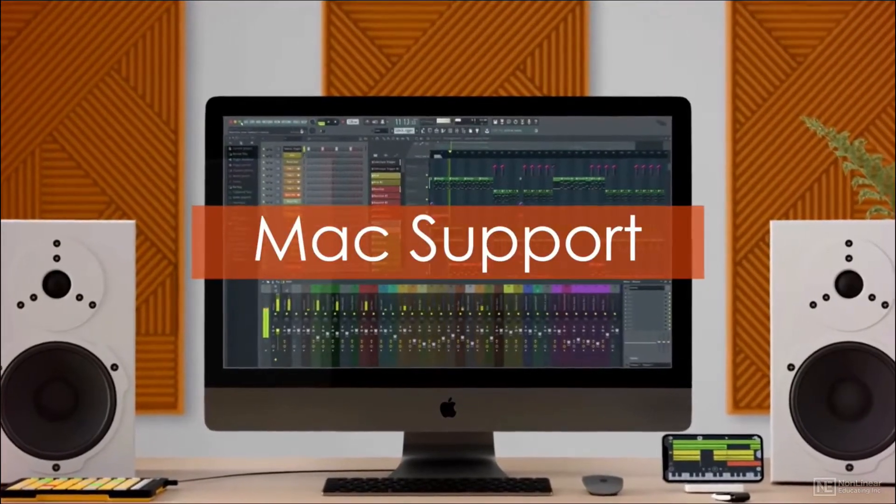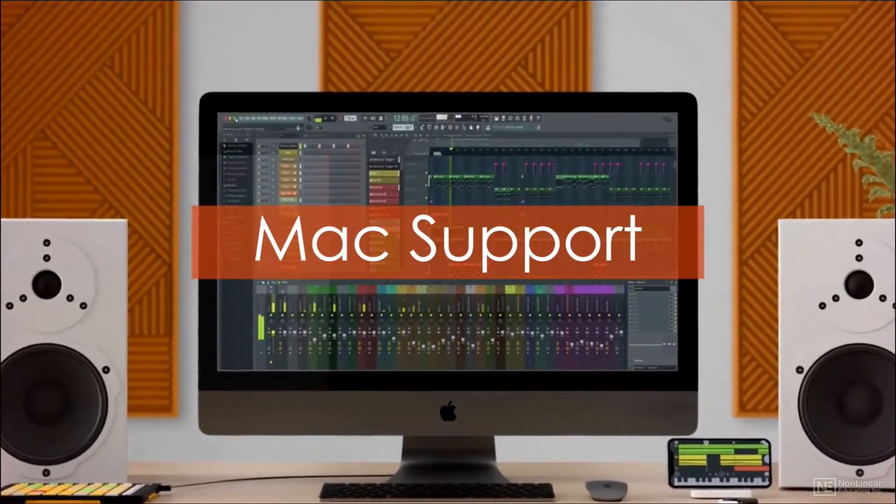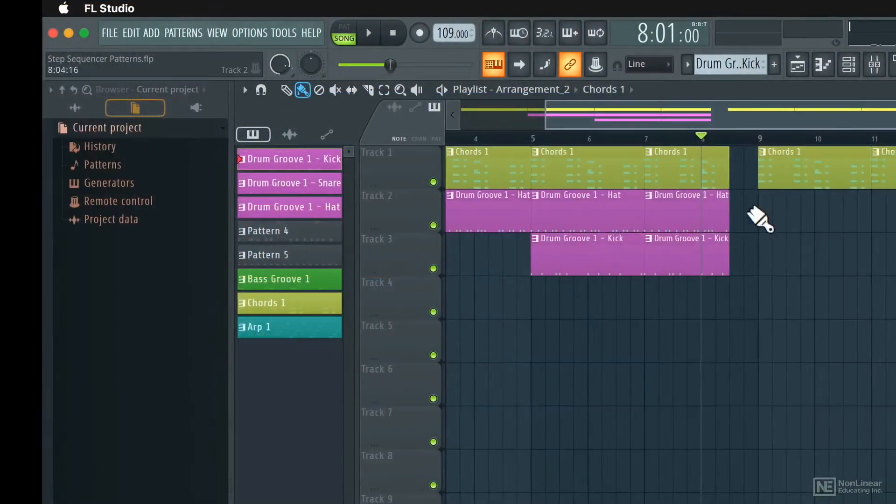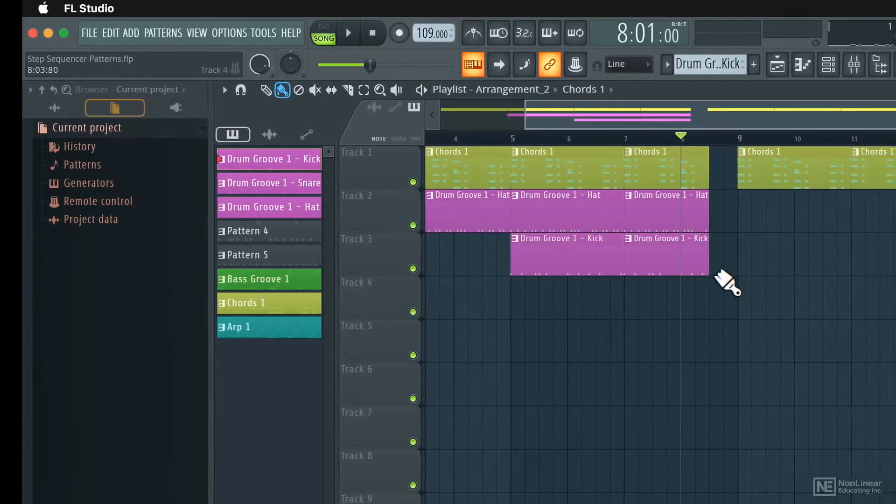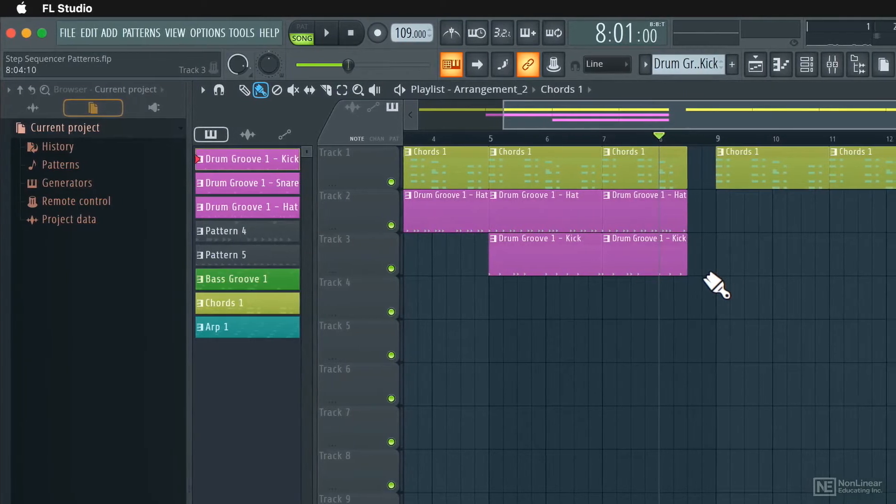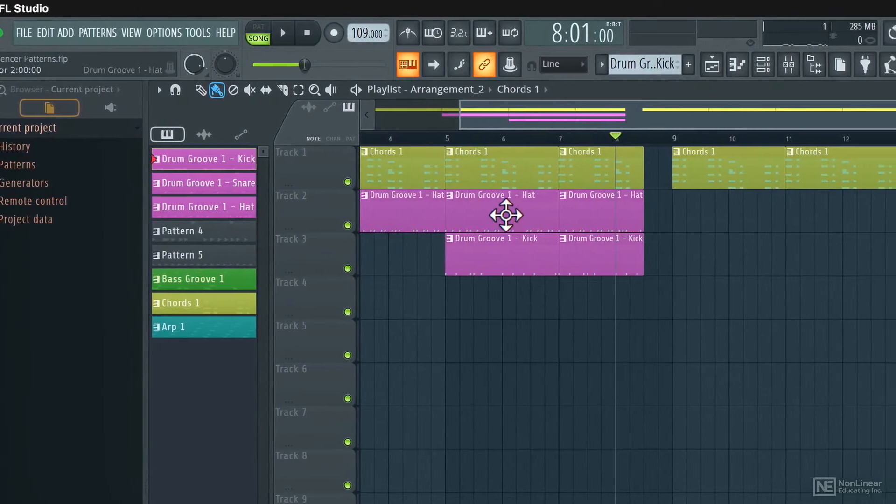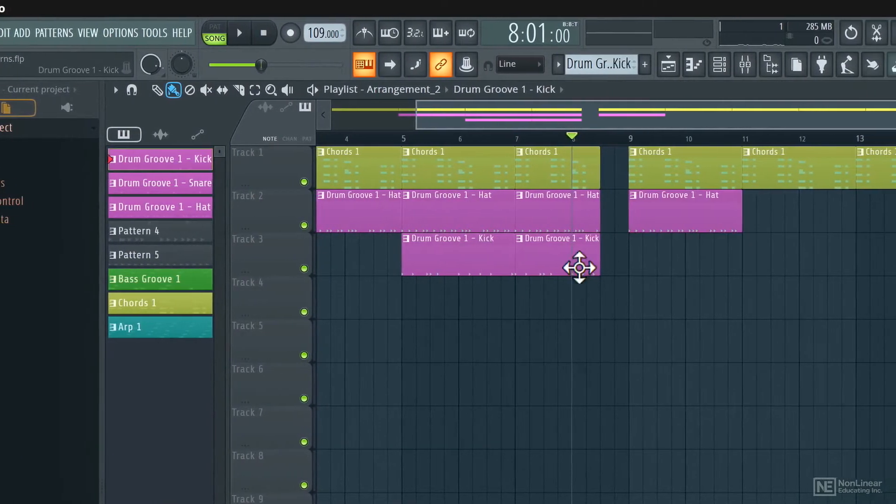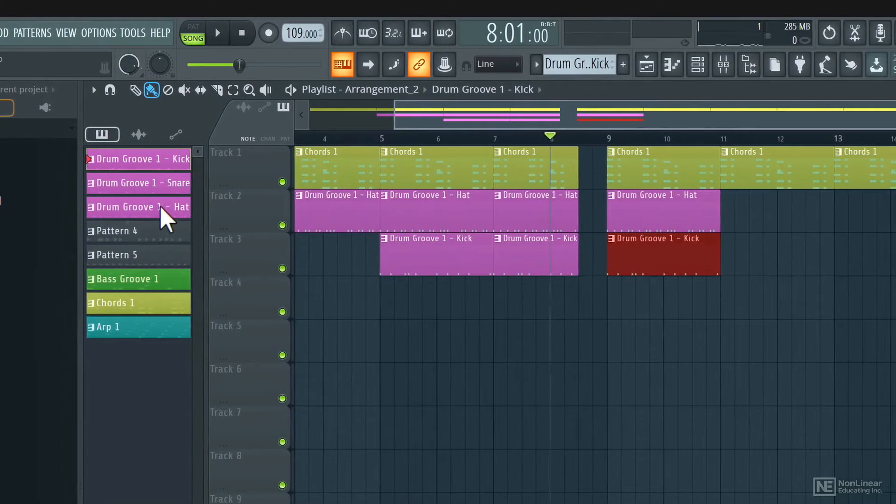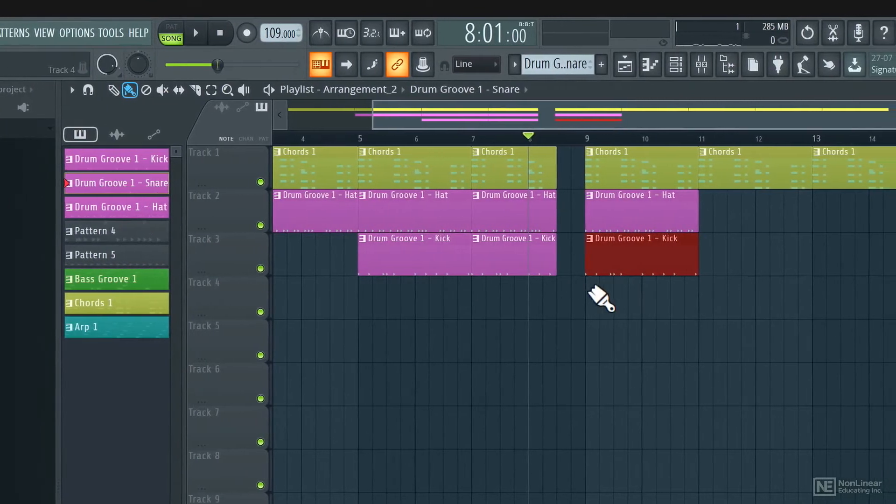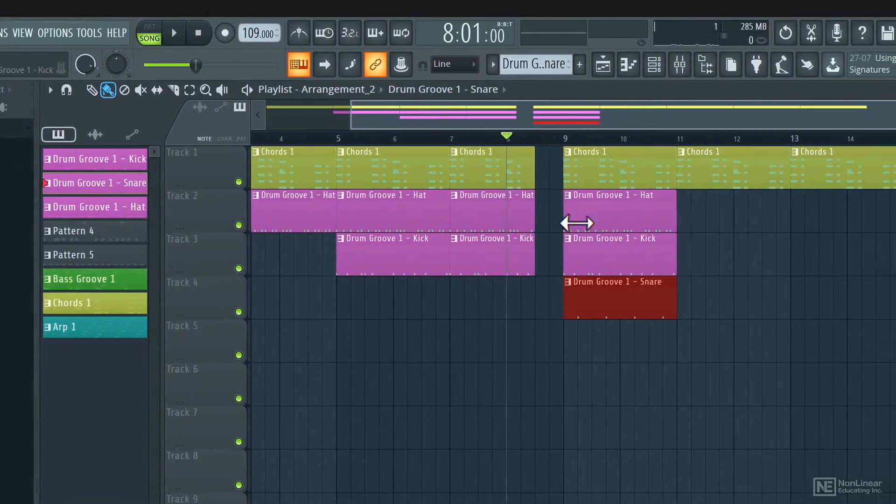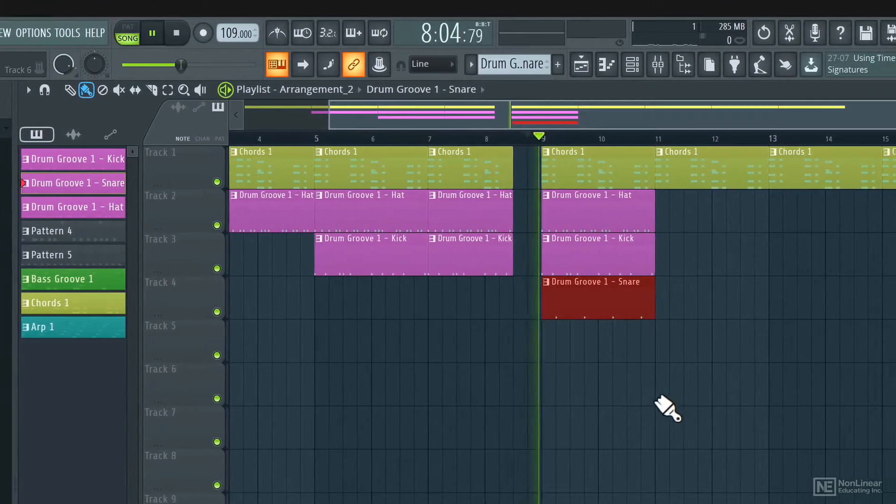FL Studio might be brand new to the Mac world, but it is a very refined DAW that has been around for a long time. Some features in FL Studio are yet to be seen in other DAWs. Now if you are new to this program,